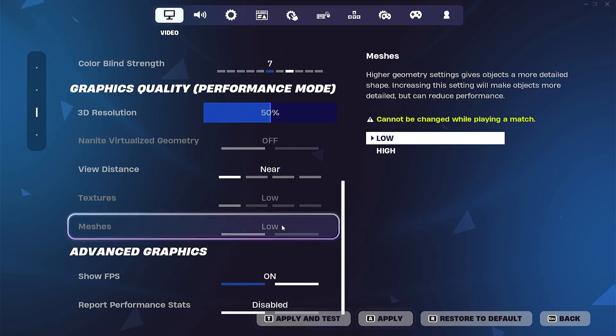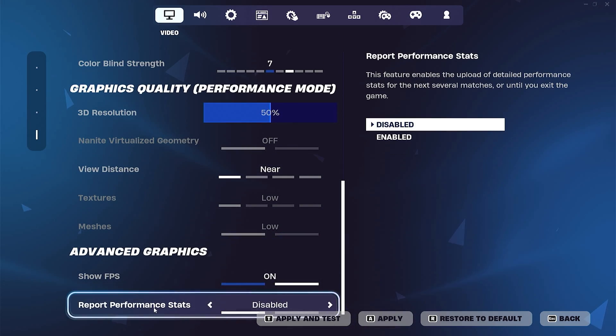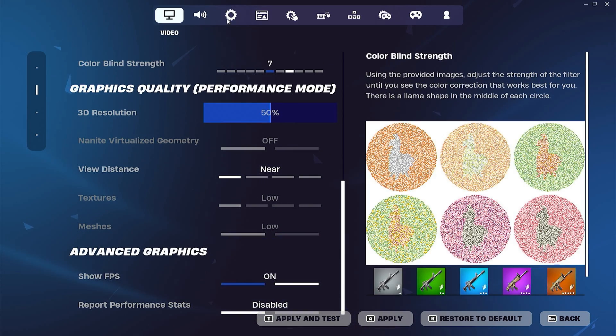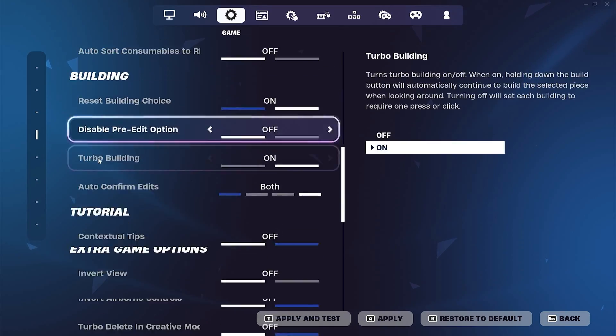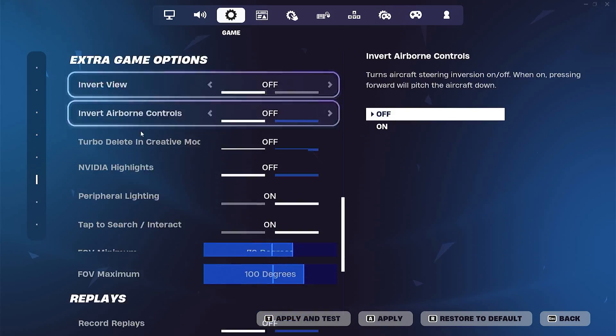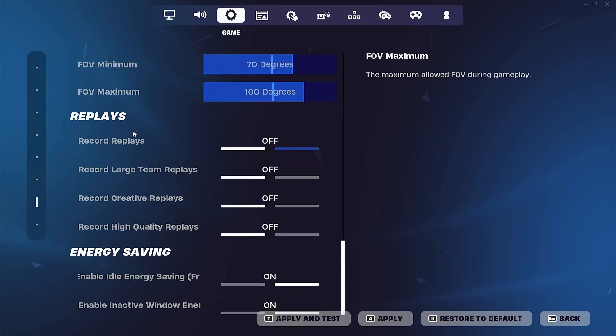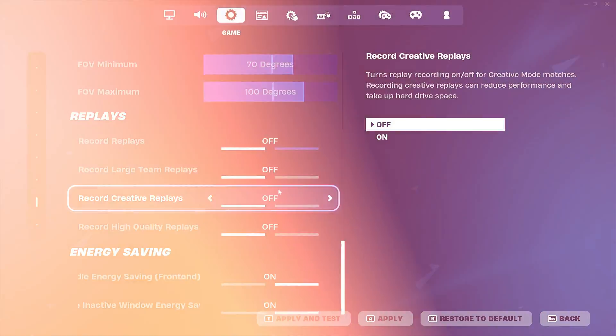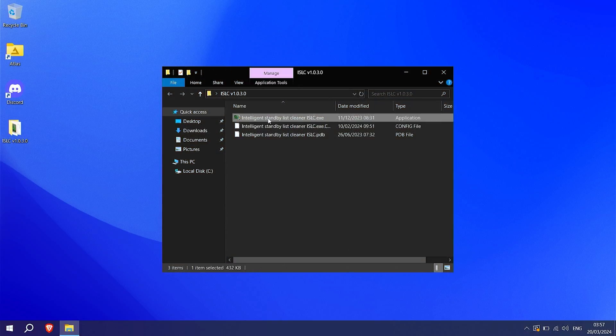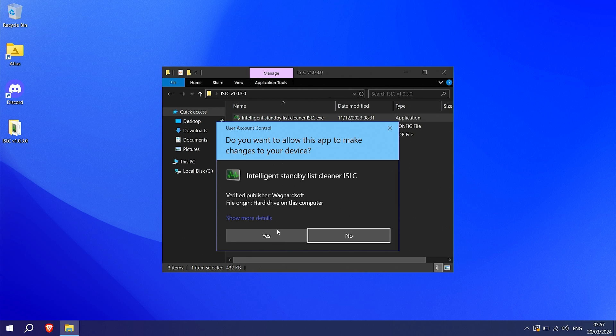Then for the rest, put everything to the lowest. Make sure that report performance is disabled, and then as well go here down, until you can find Replays, which should be right here, which you also all want to completely turn off. And once you're done with that, I also installed you real quick, ISLC.